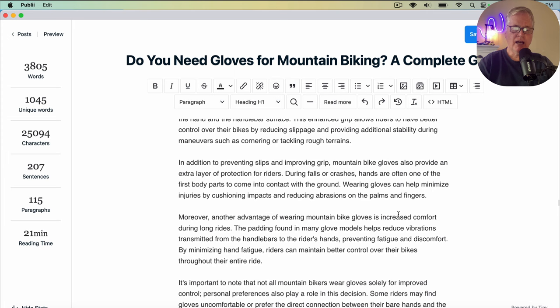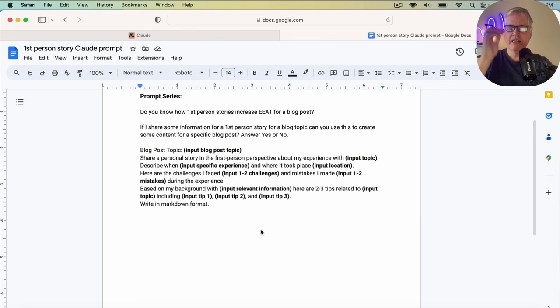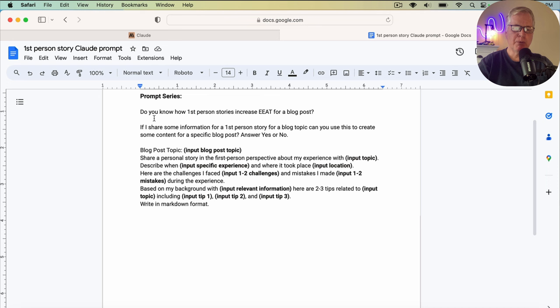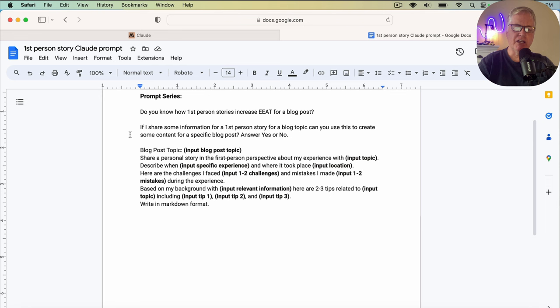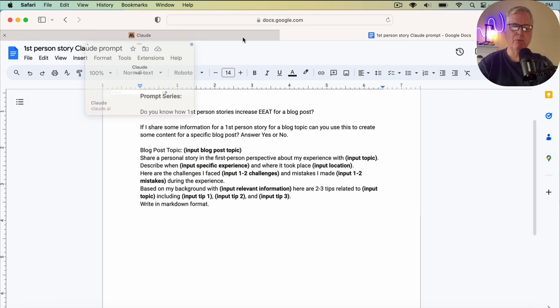The first thing that we're going to do is take a look at this prompt series. It's a series of prompts that I've created. I'm going to use them in Claude, and Claude's going to create a first-person story that I can use for this post about mountain biking gloves. You'll notice the first prompt is, do you know how first-person stories increase EEAT for a blog post? The reason I use this prompt is I'm just sort of priming Claude, helping Claude to understand what it is we're driving at and what kind of data I want to get out of it. Then I ask it if I share some information for a first-person story for a blog topic, can you use this to create some content for a specific blog post? Answer yes or no. Then I have the actual prompt and I have the various places where you're going to input some data in bold. So let's go ahead and get Claude up and running and let's start off with this first prompt.